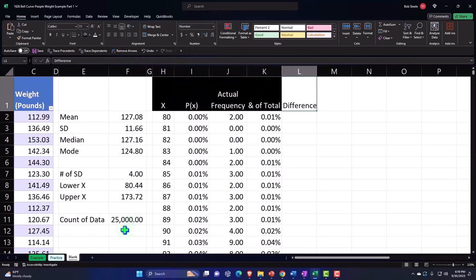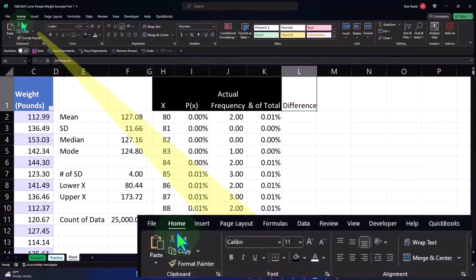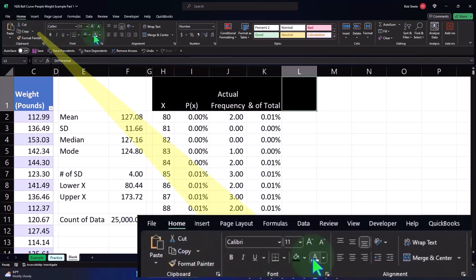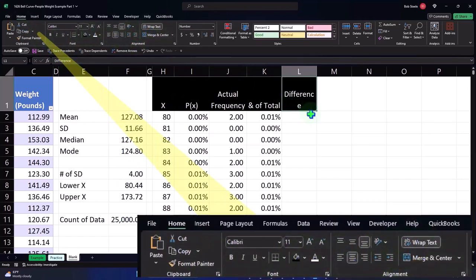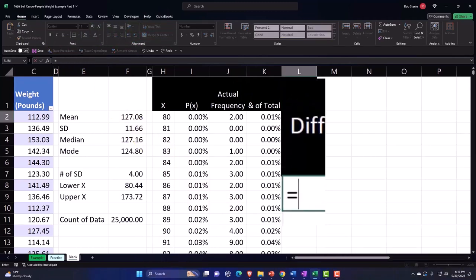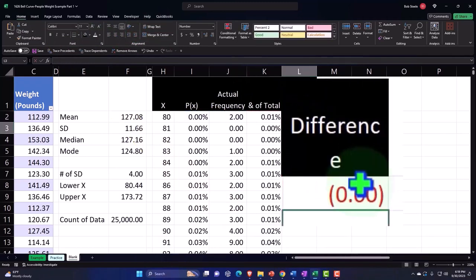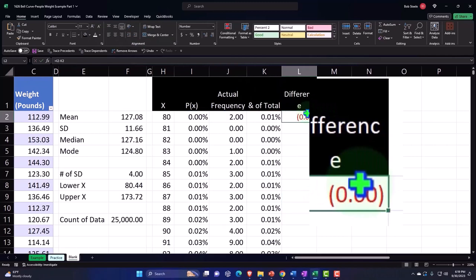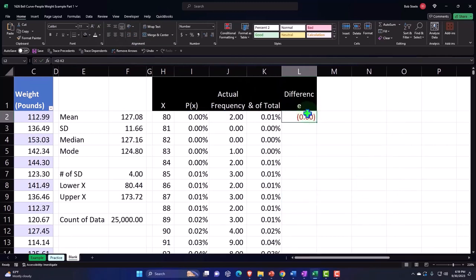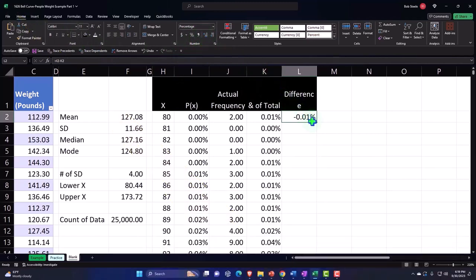Let's go to the Home tab, Font: black, white, Alignment: center wrap, and then Difference equals the P(X) minus the percent of total. I'm going to percentify it: Home tab, Number, Percentify, add some decimals.